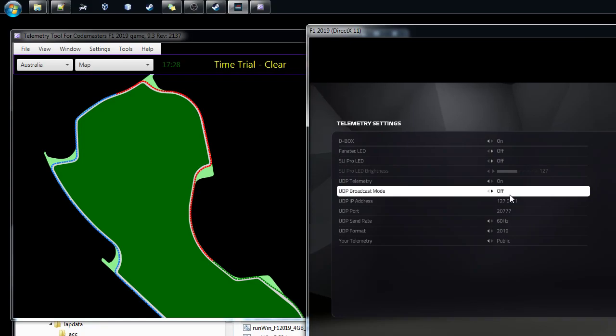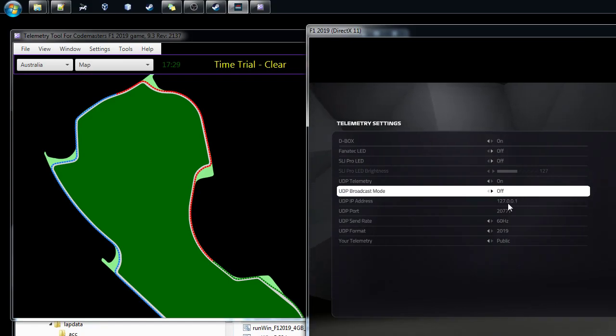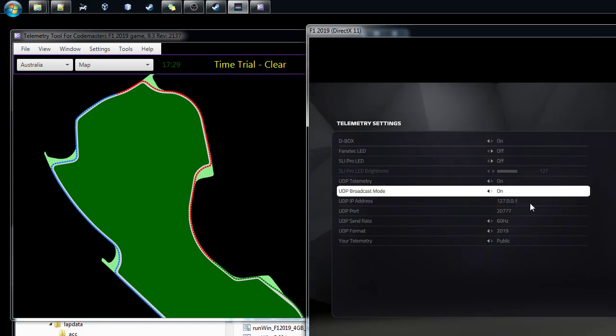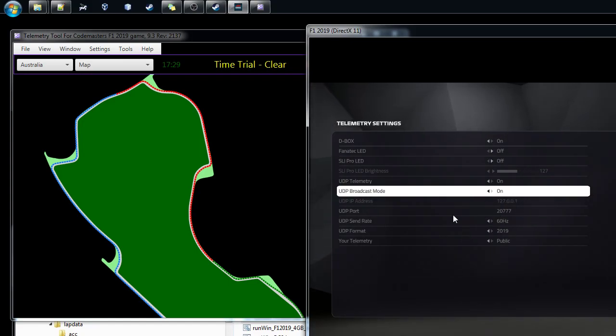If you'd be running Formula 1 2019 on a PS4, then you would put the IP address where you're running the telemetry tool into this box. But because I'm running on the same computer I'm leaving it as it is. And then the UDP port was already there.